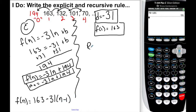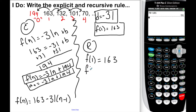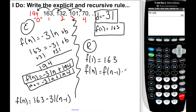For the recursive rule: f of 1 equals 163. Then f of n equals f of n minus 1 minus 31. You could write plus negative 31 — they mean the same thing, so I would accept that as an answer. Please make sure you understood what I did here, and then I'll move on to the next problem.